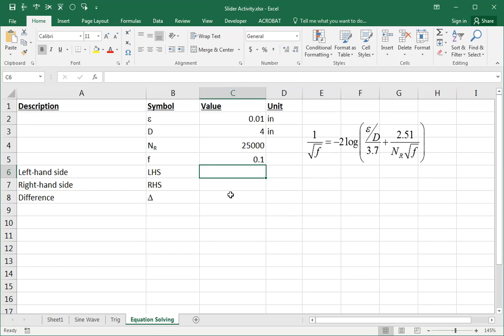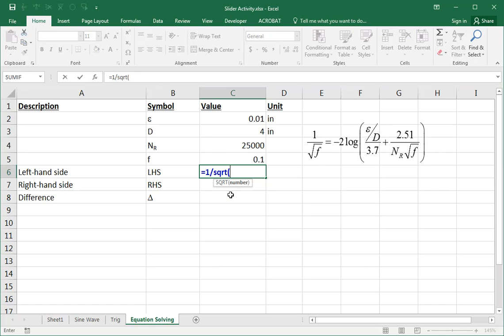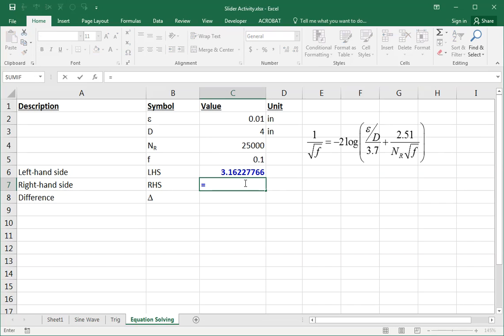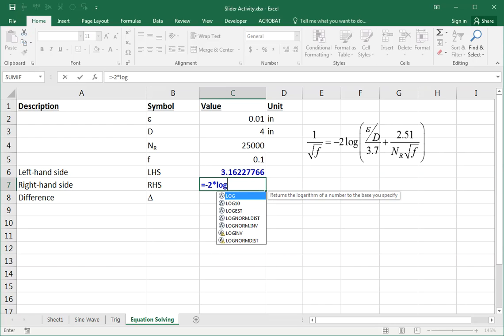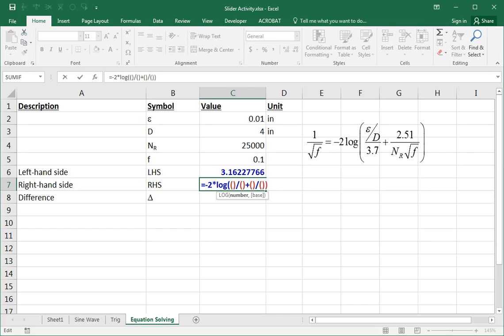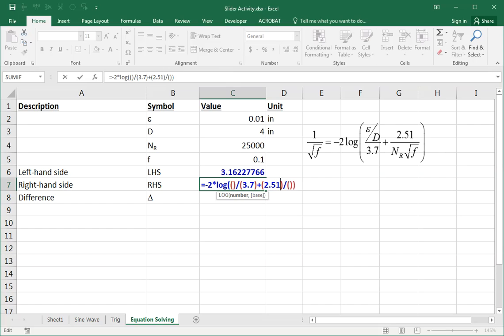So I'll put that in there. The equation is one divided by the square root of the value of f. And if f is 0.1, then that works out to be this number. The right hand side is messier. It's this whole thing over here. Kind of needs one of my big equation techniques to get in. It's equal to minus two times the log of something. And that's something that we're taking the log of. Well, is it not something over something plus something over something else? That something is epsilon over d divided by 3.7.